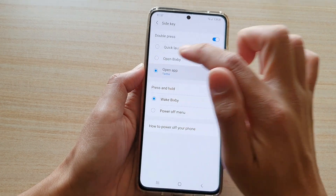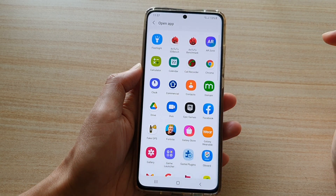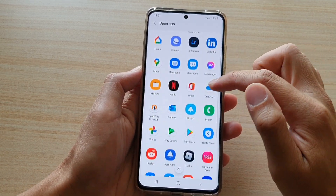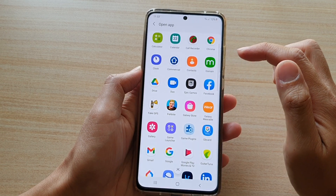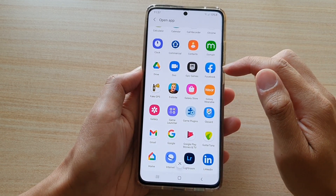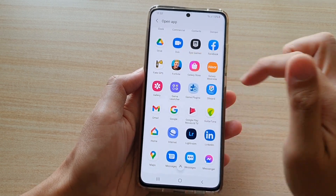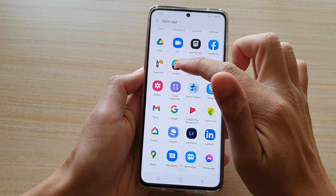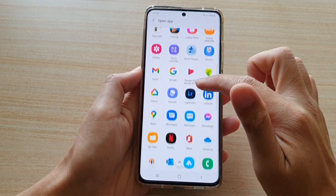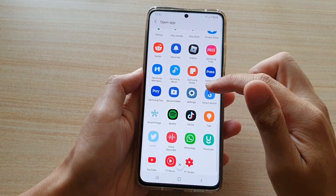Next, tap on Open App and then tap on the settings button here. In the list of apps, go down and choose an app that you would like to open. For example, you can choose Facebook, Duo, a game app, Gmail, or Messages — choose any app that you like to open.